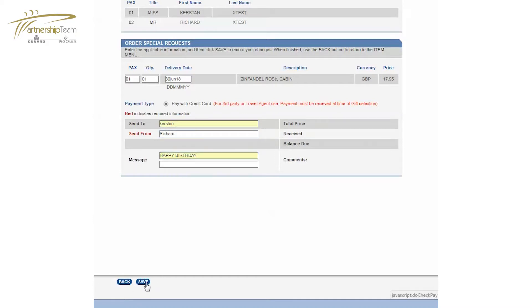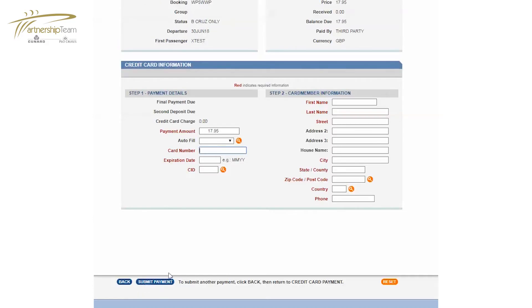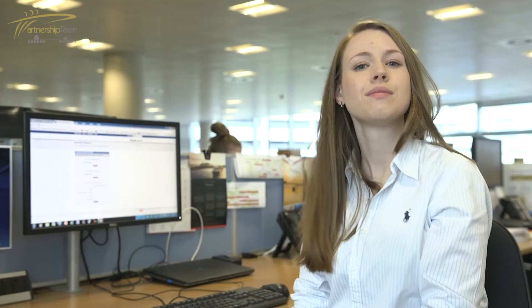Complete payment field and select submit payment. Job done. How easy was that?